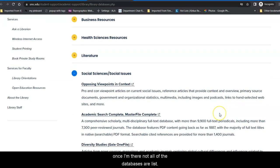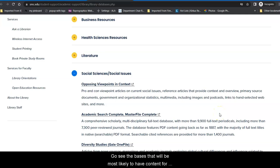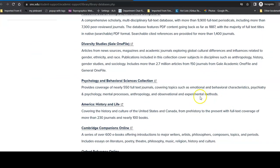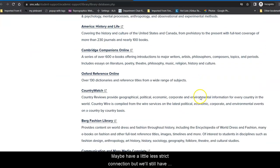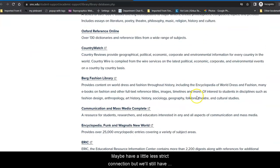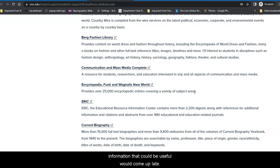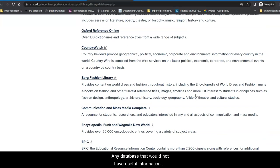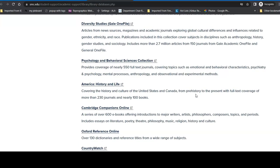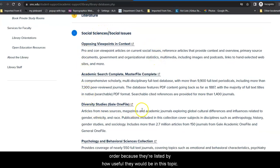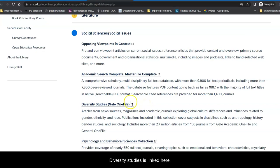Once I'm there, not all of the databases are listed. Those databases that will be most likely to have content for my research will come up first, and those that maybe have a little less direct connection but will still have information that could be useful would come up later. Any database that would not have useful information would not be listed. When I go here, you'll notice they're not in alphabetical order because they're listed by how useful they would be in this topic. Diversity Studies is linked here.